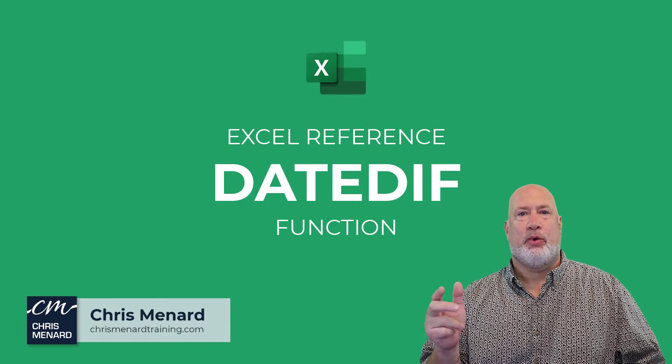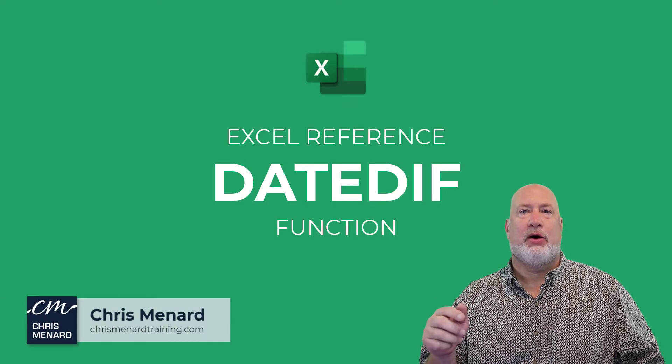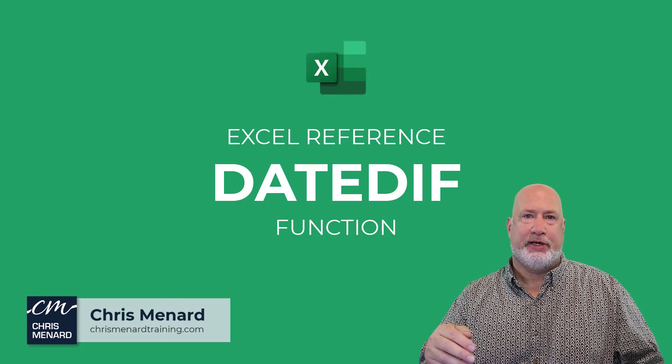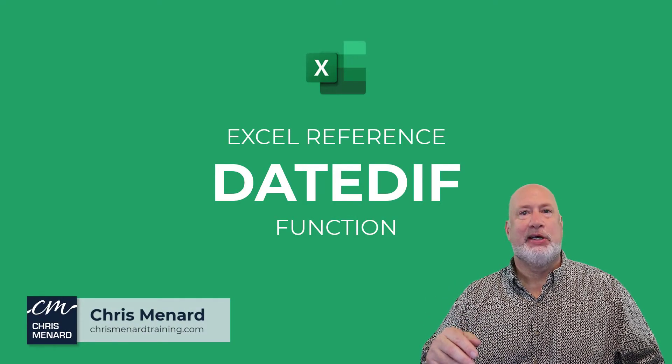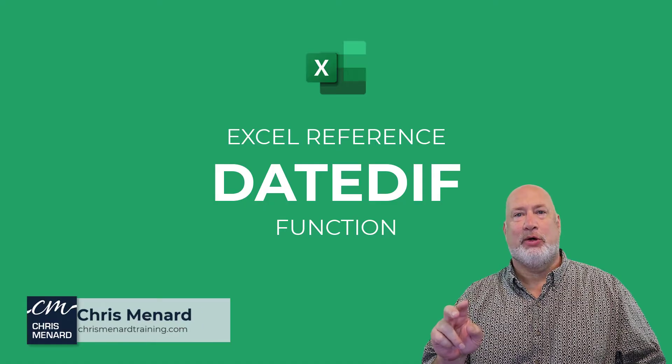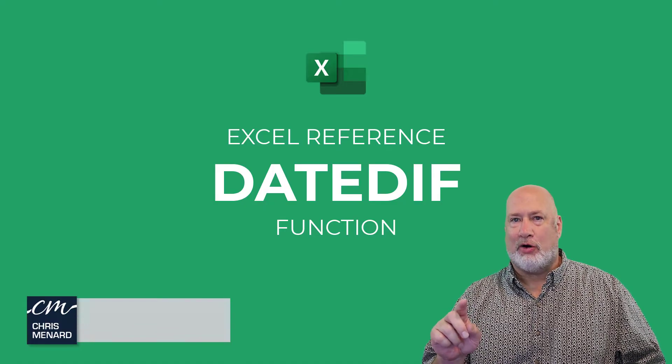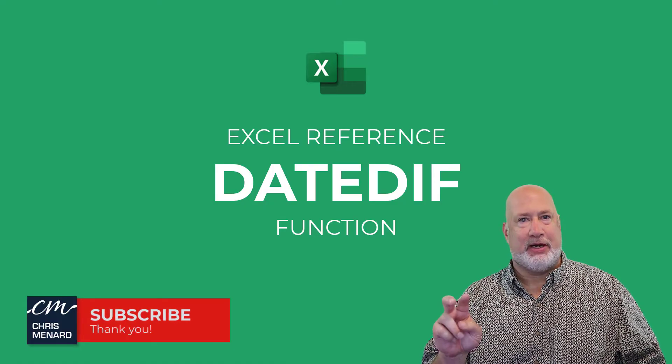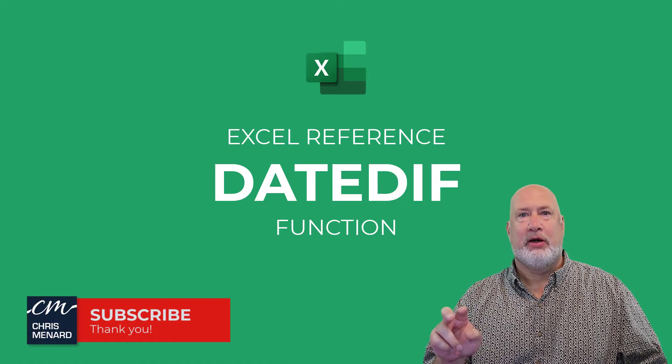Hello, I'm Chris Menard. Welcome to my Excel one minute video series. Two quick notes, this video will take a little longer than one minute, but not much longer.